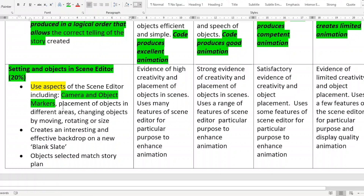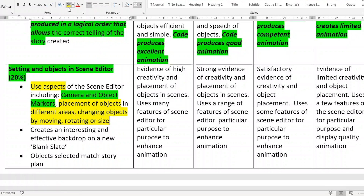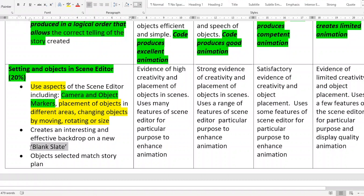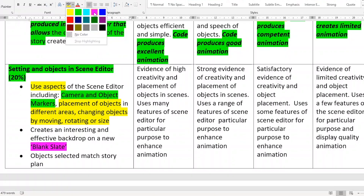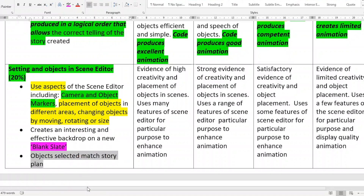How you place your objects matters — if you place five people together underneath one tree and they're all meant to be having a picnic, maybe that's not the best placement. There should be different sizes and objects moved in different areas. Also importantly: if you decide not to use a blank slate and instead use a template, you are not going to get a good mark. The whole idea is that I see your imagination and creativity, and the only way you can do that is by creating your own world using the blank slate option in Alice. Also, the objects selected must match your story plan.